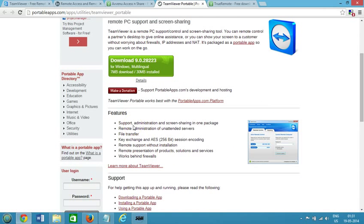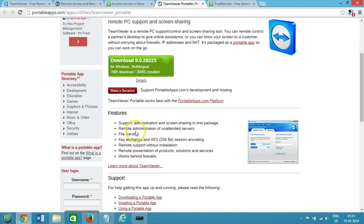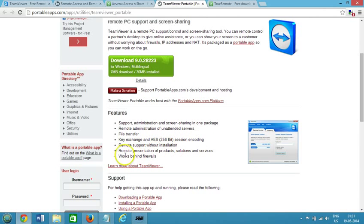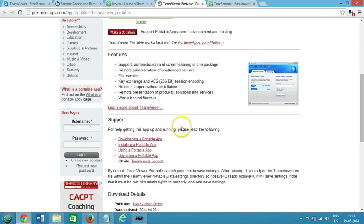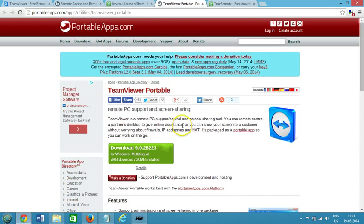Screen sharing in one package, file transfer, key exchange in AES 256-bit session encoding, remote support without installation, works behind firewalls guys. You know this is a really very great software.